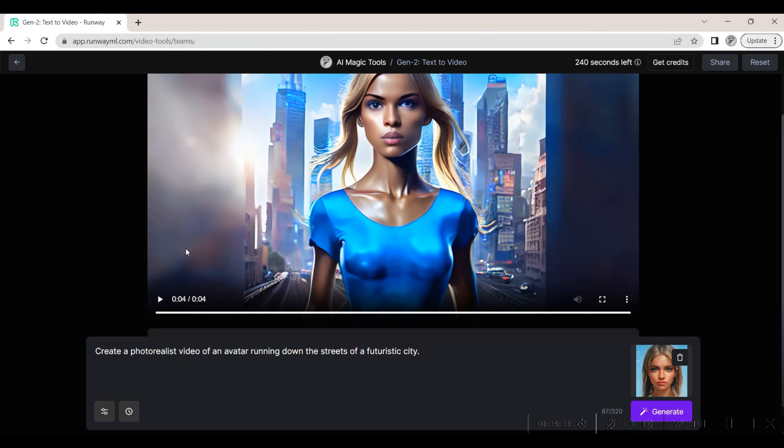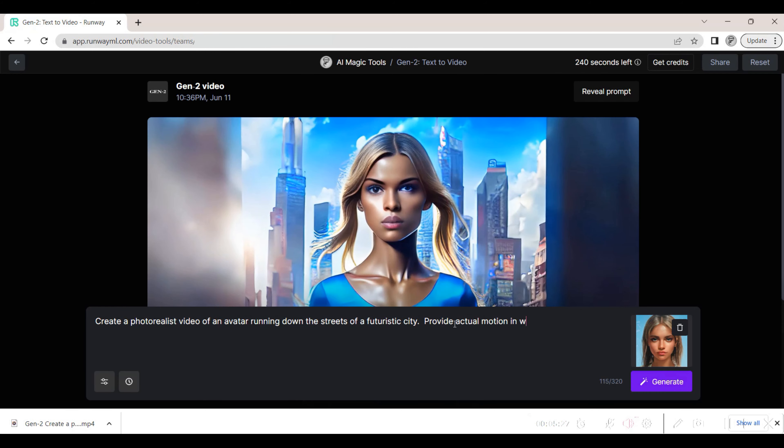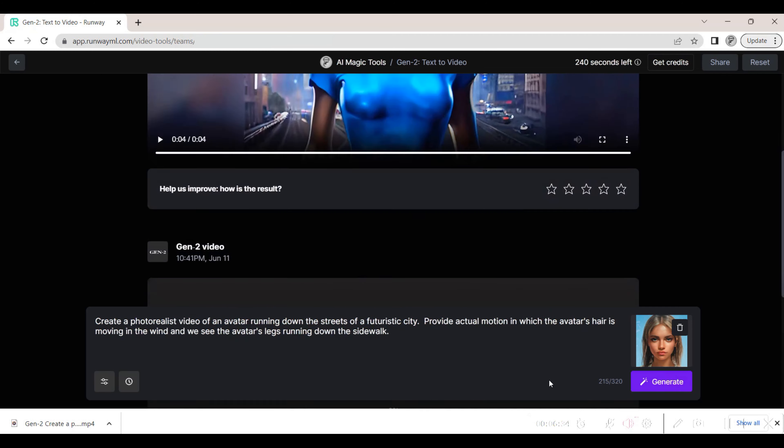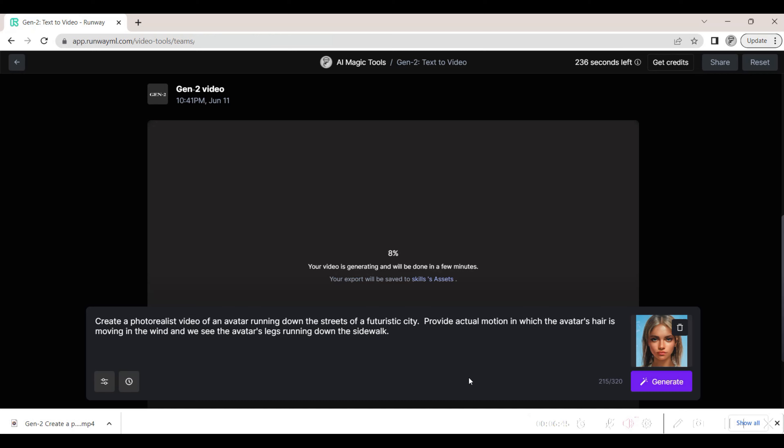We add some additional details to have the avatar's hair flying in the wind. We also reiterate in the prompt that the avatar is running. With these added details, we regenerate the video.